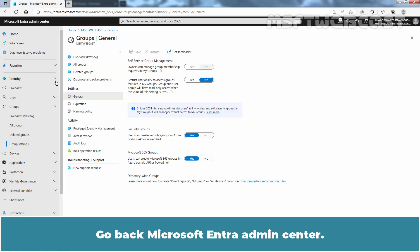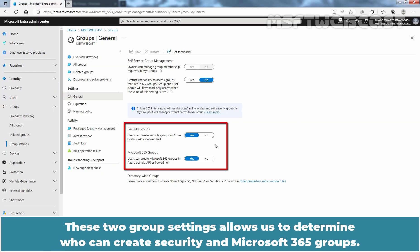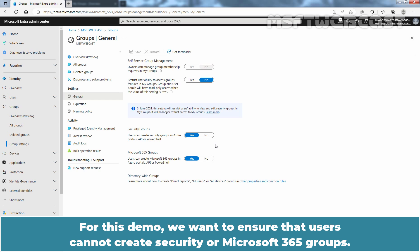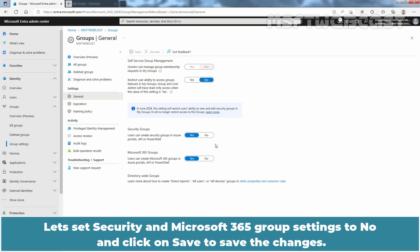Go back to Microsoft Entra Admin Center. These two Group Settings allow us to determine who can create Security and Microsoft 365 Groups. By default, all users in our Microsoft Entra organization are allowed to create new Security Groups and Microsoft 365 Groups. For this demo, we want to ensure that users cannot create Security or Microsoft 365 Groups. Let's set Security and Microsoft 365 Group Settings to No and click Save.